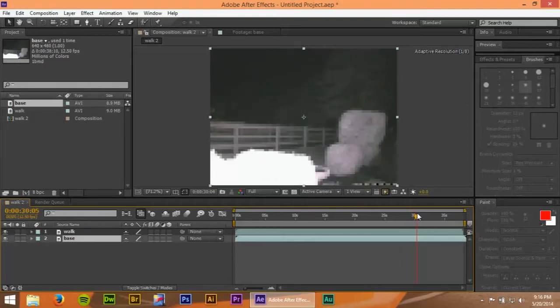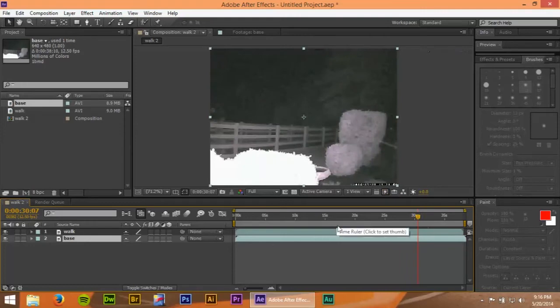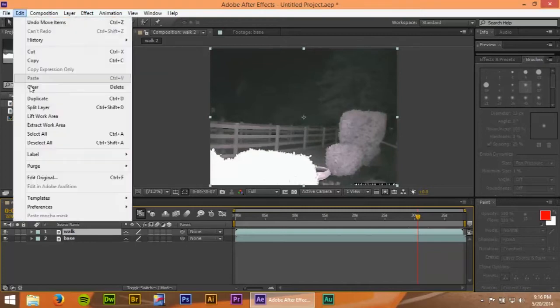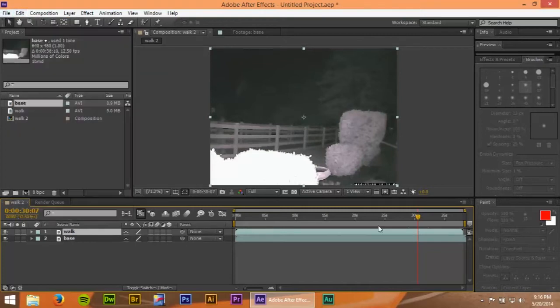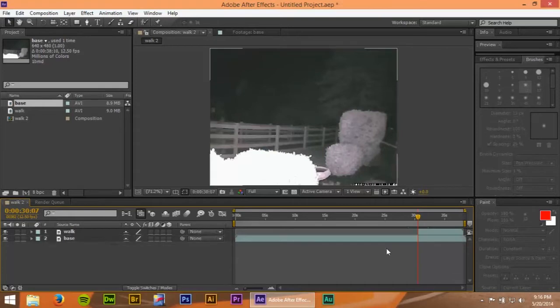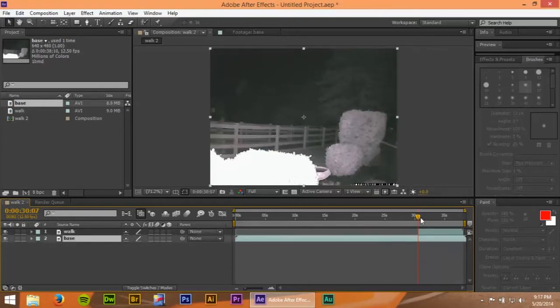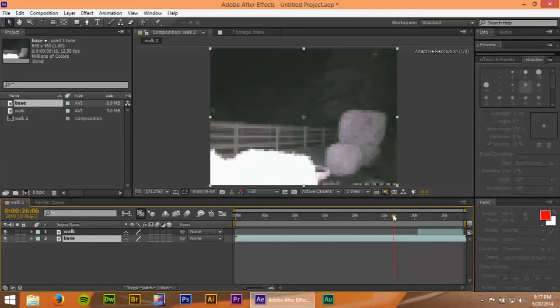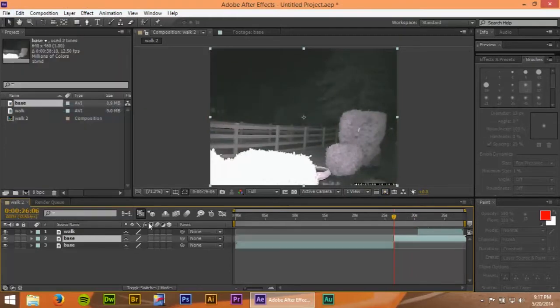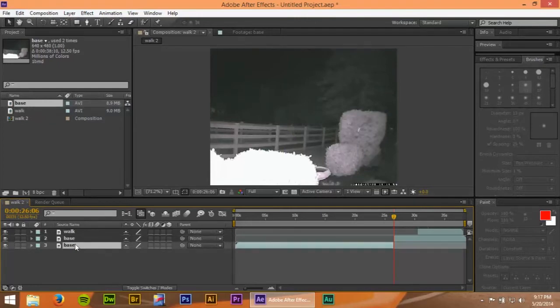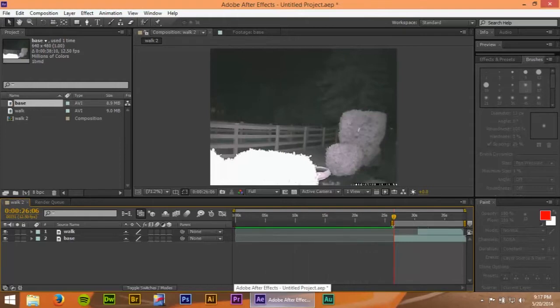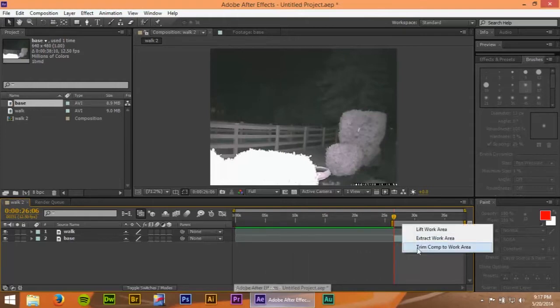So now I'm going to go ahead and select the walk cycle. I want to trim it down so it starts about there. Edit, split layer. I'm going to delete this one, and then I'm going to trim this one up a little bit, like right here. So edit, split layer, delete. Now so we can make this a lot easier when we start keyframing. Set the time, trim comp to work area, and then there we go.